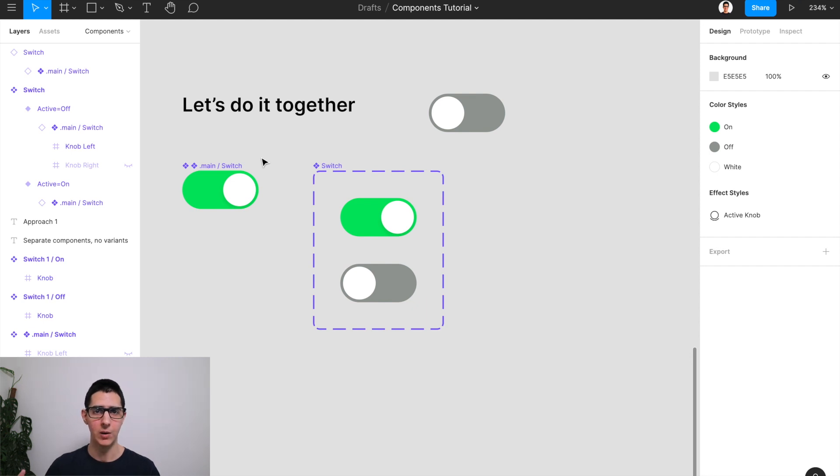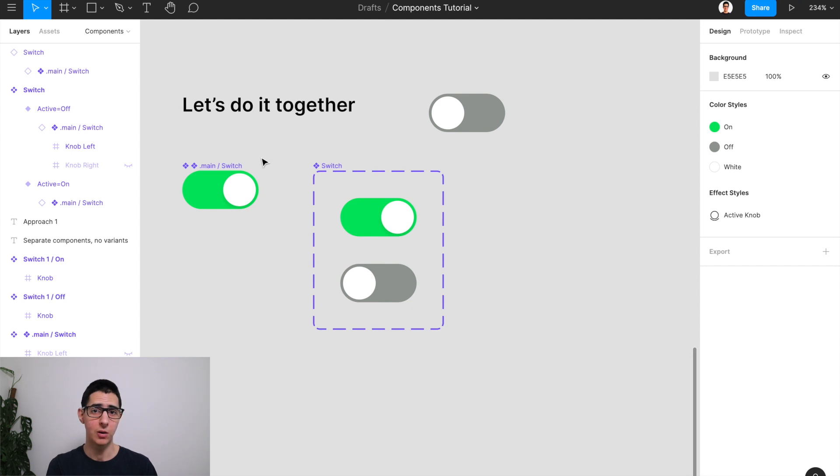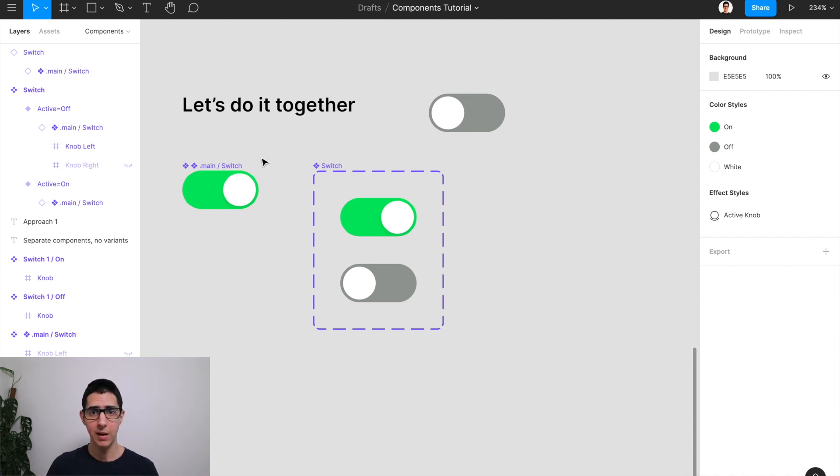And whenever you want to come and make a change, if you just have all the variants without that main component that's connecting them all across, whenever you make a change, you're going to have to go one by one on each of those variants and update the properties in whatever way you find necessary.